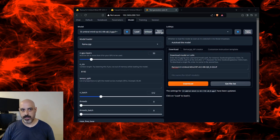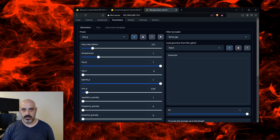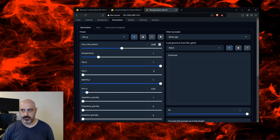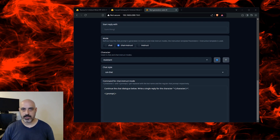I'll be using text generation web UI for this — that's my preferred program. You could use something else; there are other programs like LM Studio. I'm going to use the settings I've already tested, so NGPU layers will be at 33 for the RTX 3080. Then I'll switch over to parameters, go to max new tokens, and change 512 — the default — up to 2048, which worked well in my previous tests. I'll bring the temperature down from 1 to 0.34, and I have my settings on chat instruct for the mode.